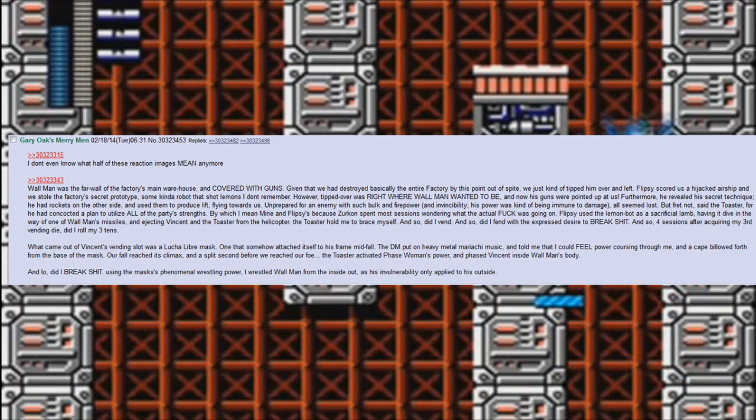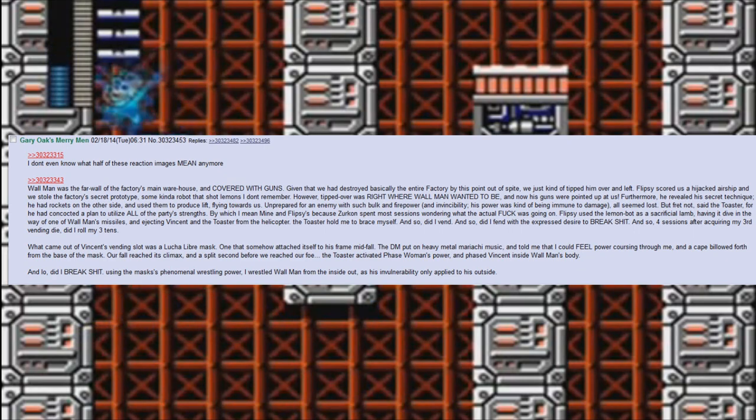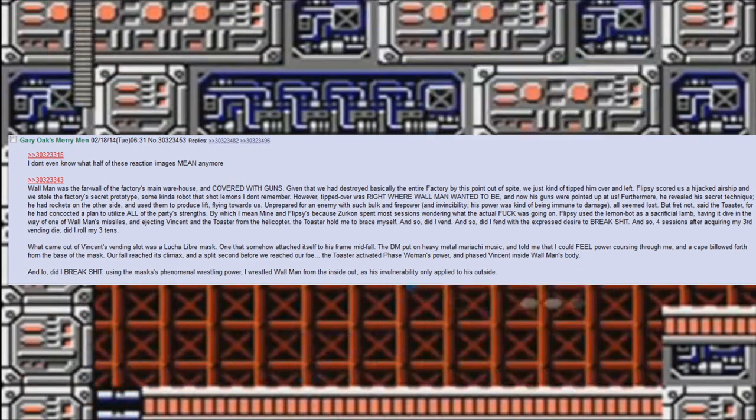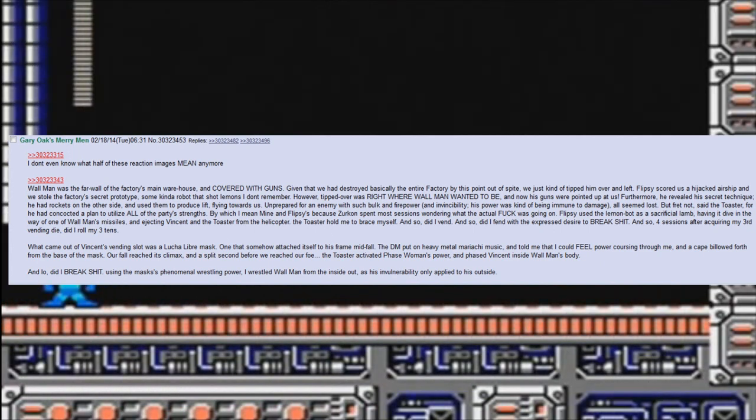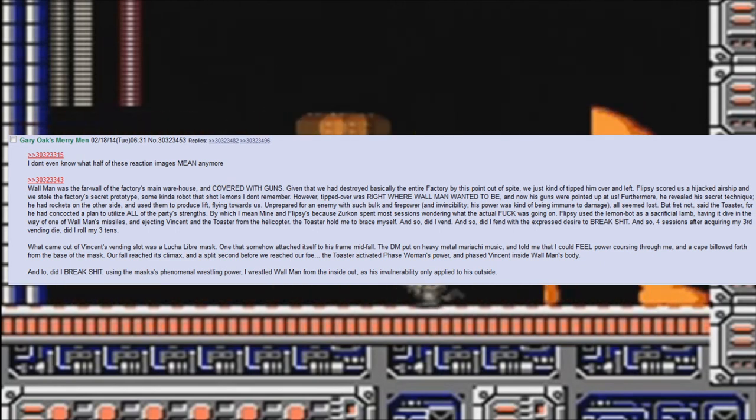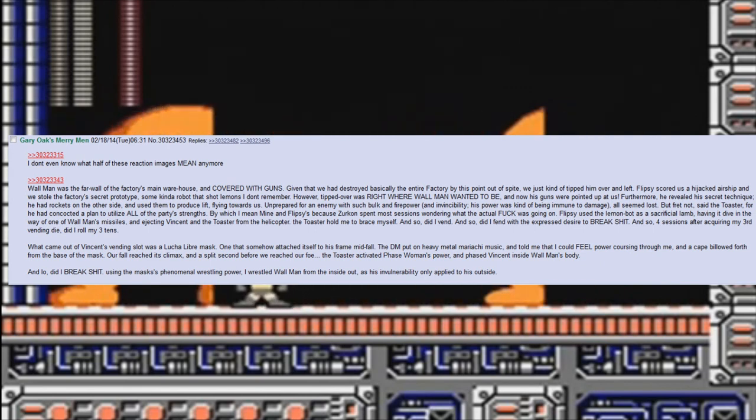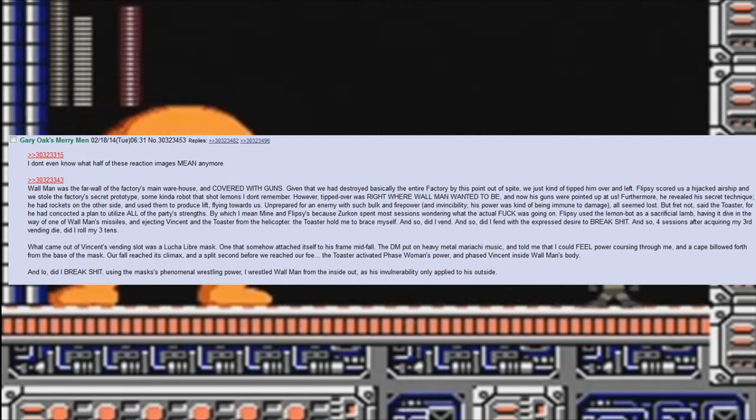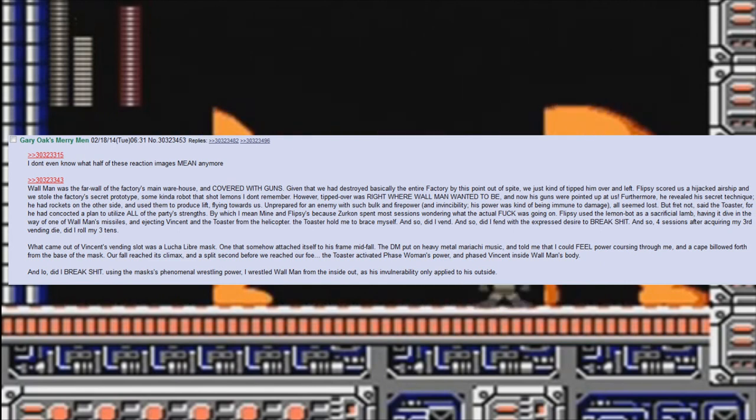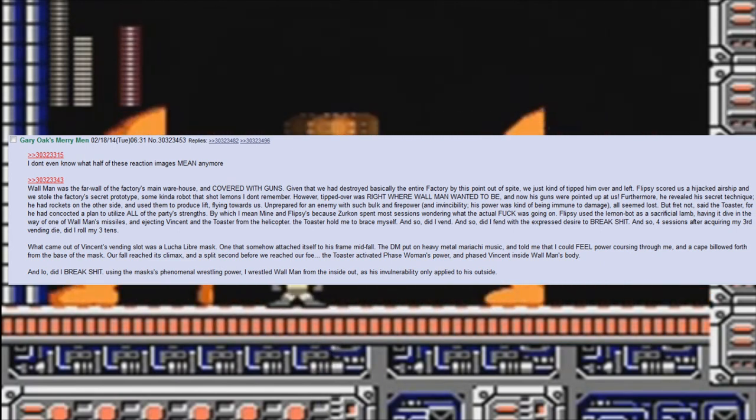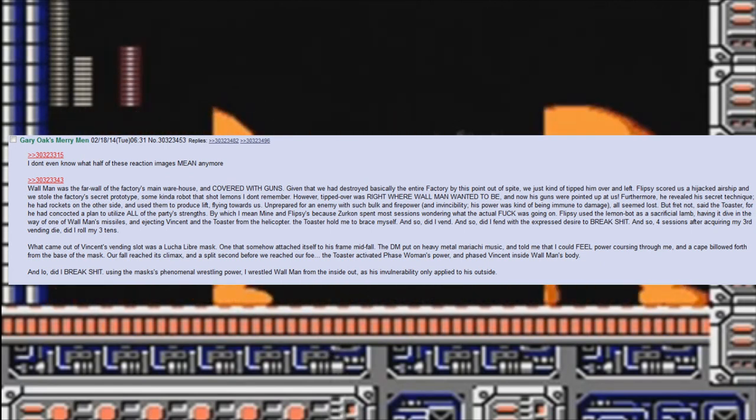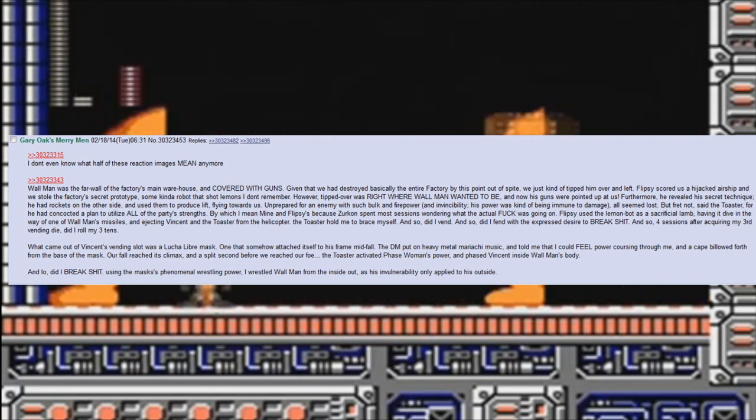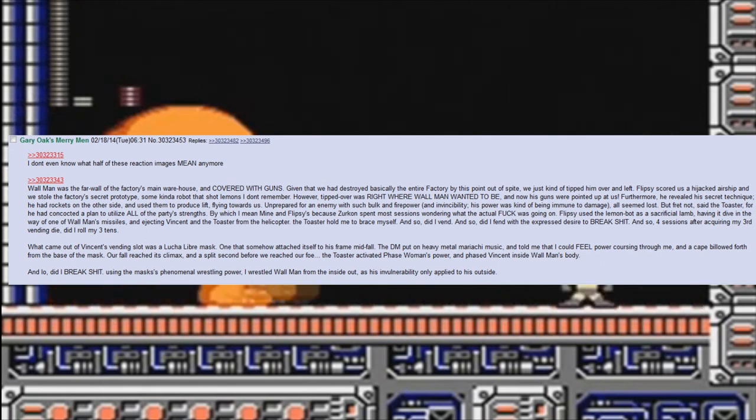I don't even know what half of these reaction images mean anymore. Wall Man was the far wall of the factory's main warehouse and covered with guns. Given that we had destroyed basically the entire factory by this point out of spite, we just kind of tipped him over and left. Flipsy scored us a hijacked airship and we stole the factory's secret prototype. Some kind of robot that shot lemons, I don't remember. However, tipped over was right where Wall Man wanted to be, and now his guns were pointed up at us. Furthermore, he revealed his secret technique: he had rockets on the other side and used them to produce lift, flying towards us. Unprepared for an enemy with such bulk and firepower and invincibility—his power was kind of being immune to damage—all seemed lost.